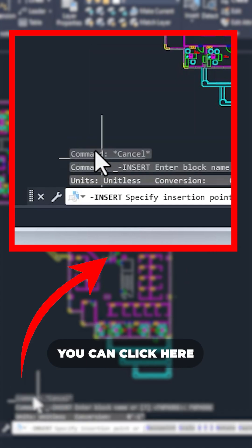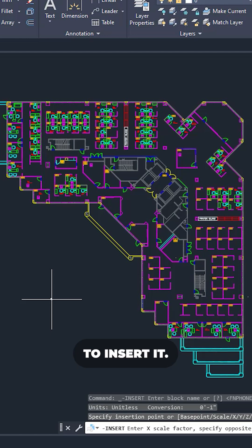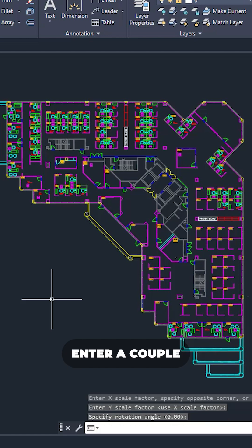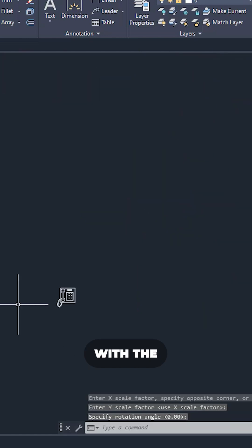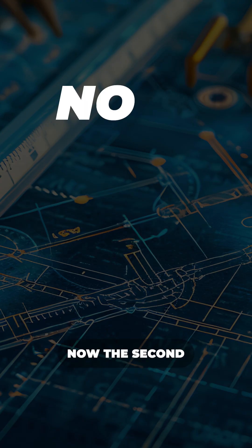You can click here and then click in the drawing area to insert it. So I'll press enter a couple of times to insert it with the default option and here it is. It's added.